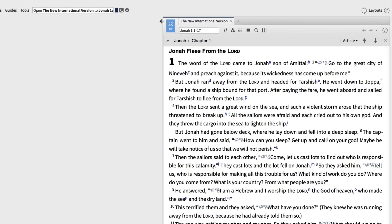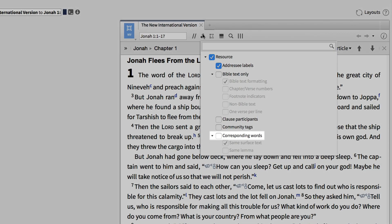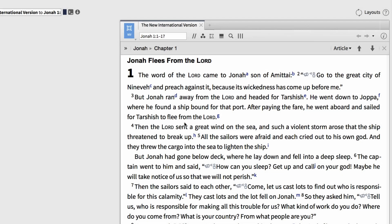Now click on the visual filters icon and find the option 'Corresponding Words.' Let's select this option and return to the text. Now whenever I hover over a word in the English text, Logos automatically highlights every word that has a similar form.